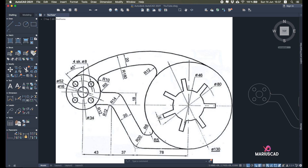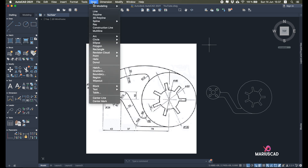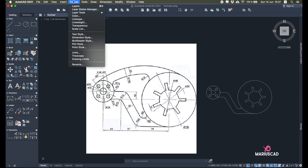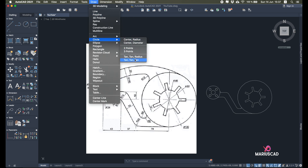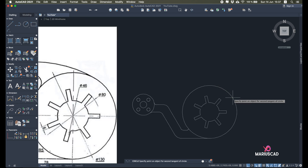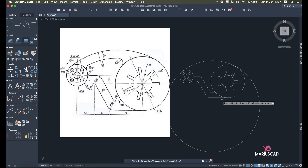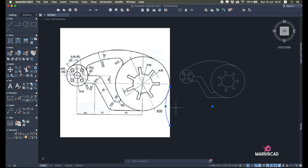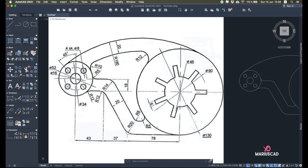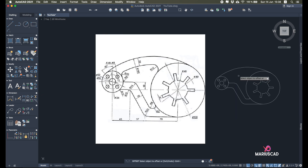Now we have an arch with radius 180. I won't use Fillet this time because that's for the interior. I'll go with Draw Circle Tangent Tangent Radius, selecting from the exterior — if you select from the interior it builds a small circle, but we need a bigger one. Type 80 and we have the circle. Trim with the Trim command, then offset 20 to build a parallel arch.